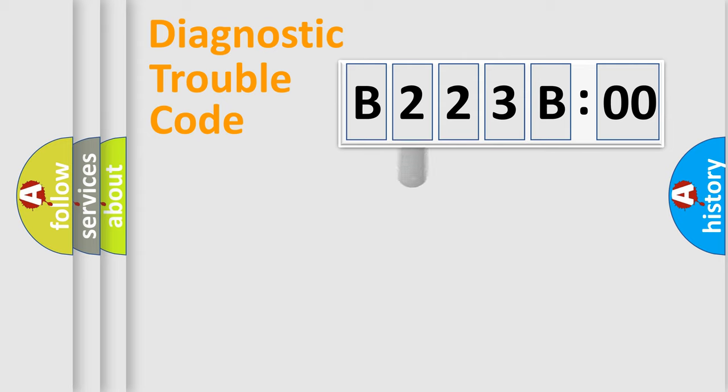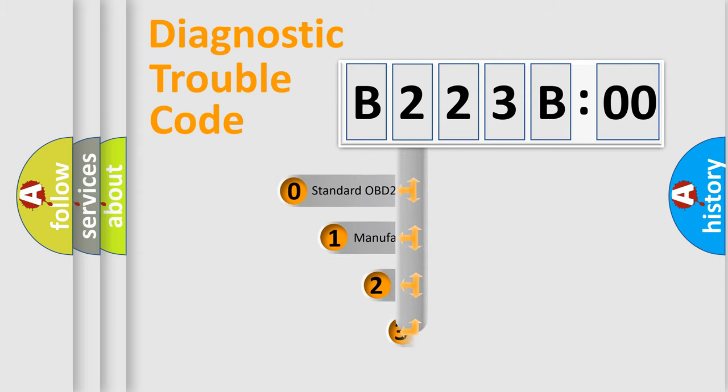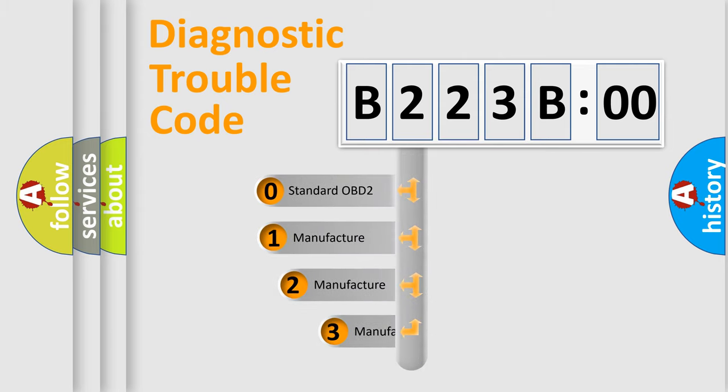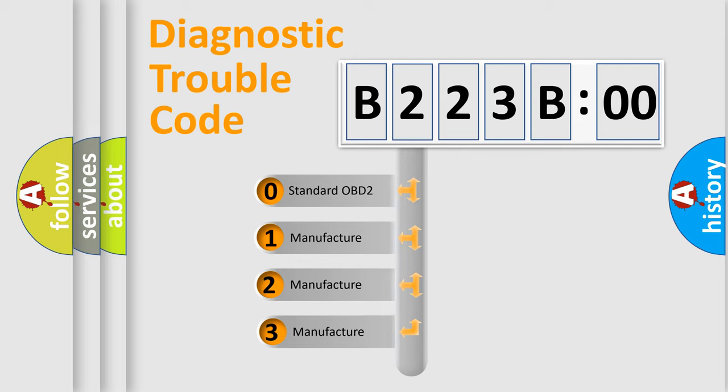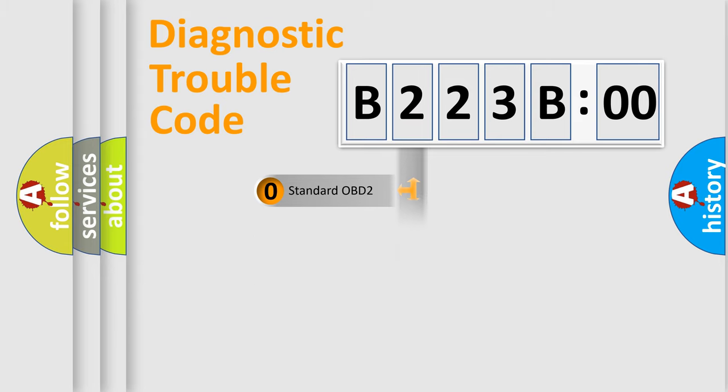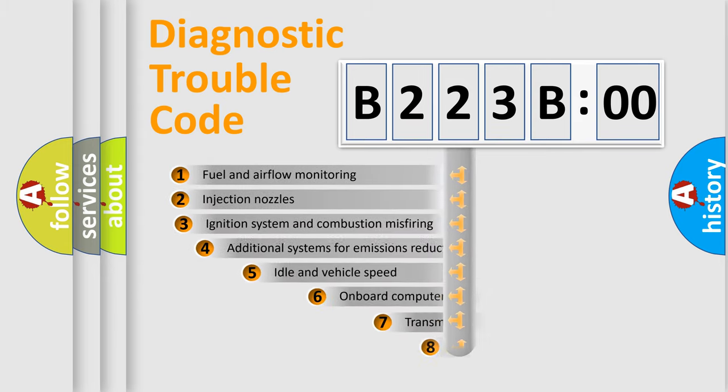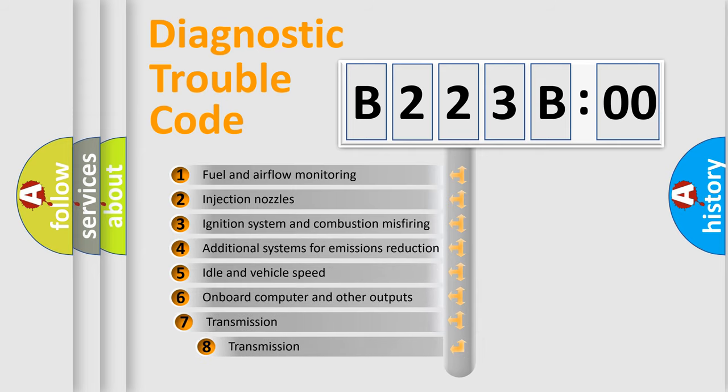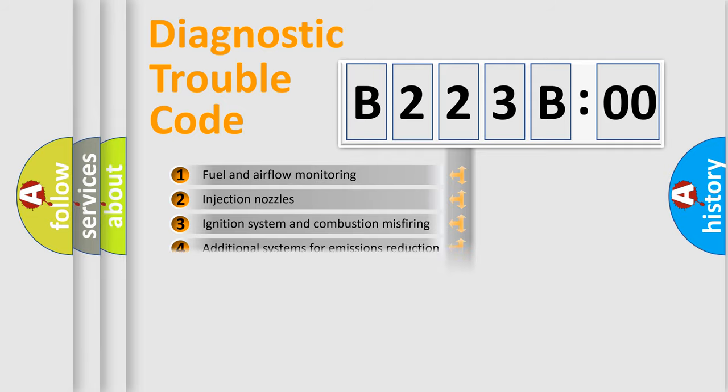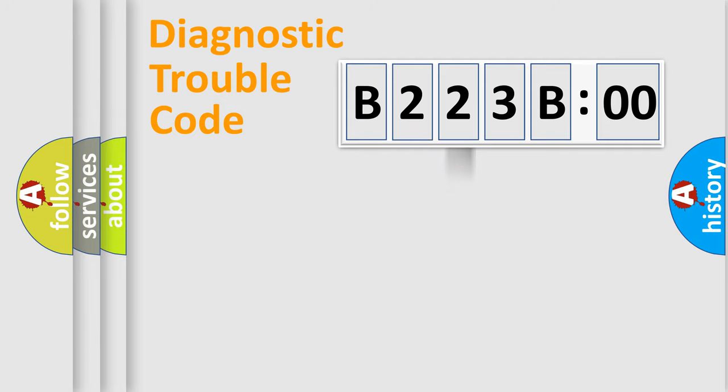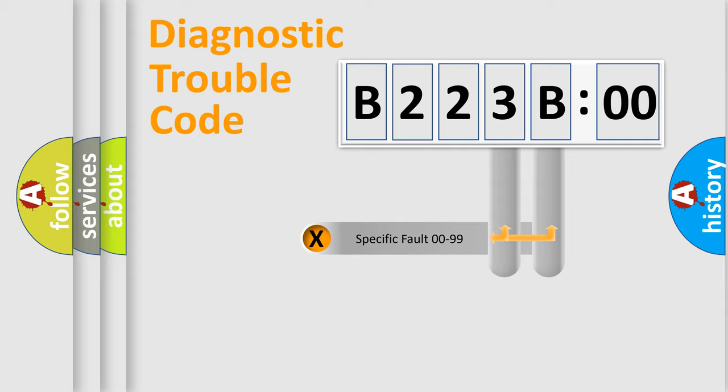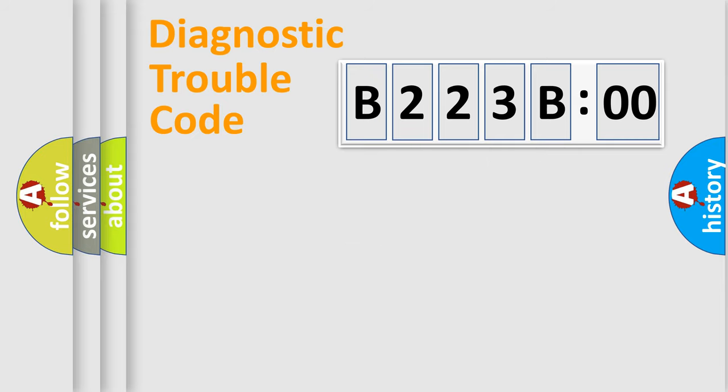This distribution is defined in the first character code. If the second character is expressed as zero, it is a standardized error. In the case of numbers 1, 2, or 3, it is a manufacturer-specific error. The third character specifies a subset of errors. The distribution shown is valid only for the standardized DTC code. Only the last two characters define the specific fault of the group.